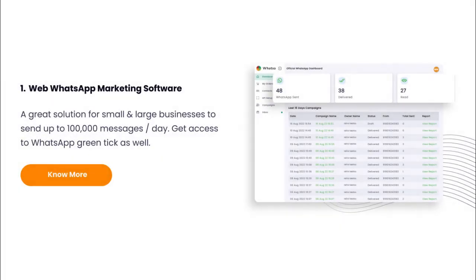Our first product is web WhatsApp marketing software — a great solution for small and large businesses to send up to 100,000 messages per day.